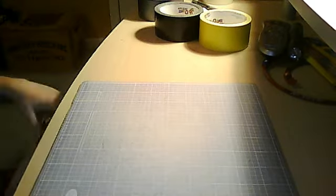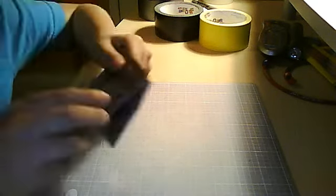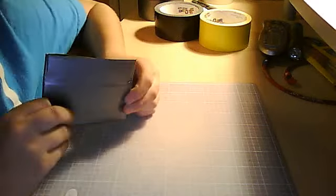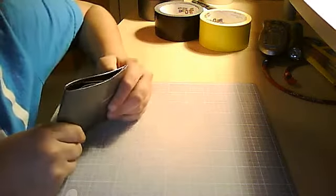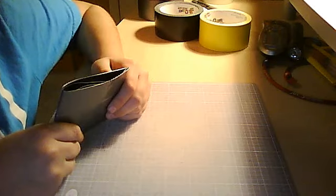The first wallet I'm going to show you is an all gray wallet. You'll find out I have a couple of wallets that are just made out of one color with tape.